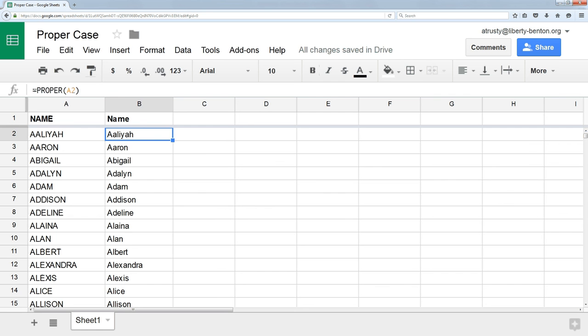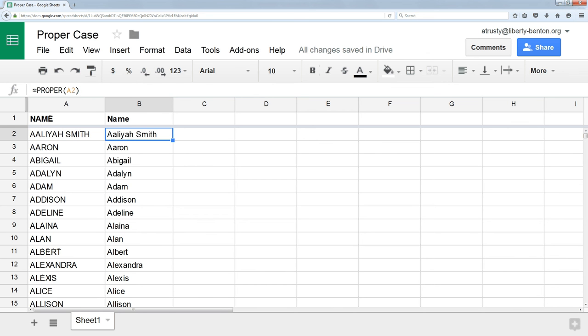What if I have a first and a last name in the same cell? Well, it still works. It'll automatically capitalize the first letter of each word that's in the cell, which is great,